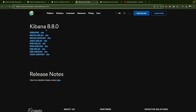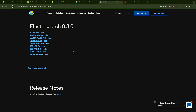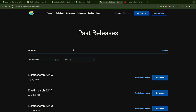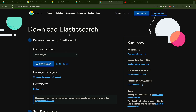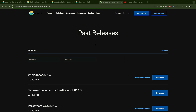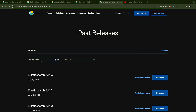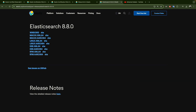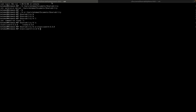The same process applies for Elasticsearch — Google 'download Elasticsearch' and it will redirect you to the main page. We don't want the latest version; we look for the past releases, select the product and version 8.8, and download it. The minor version doesn't matter as long as it's 8.8. Once downloaded, unzip the file.